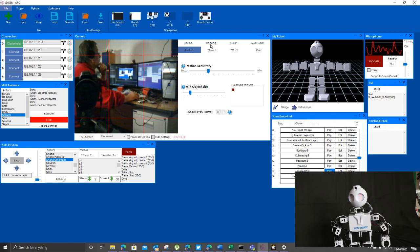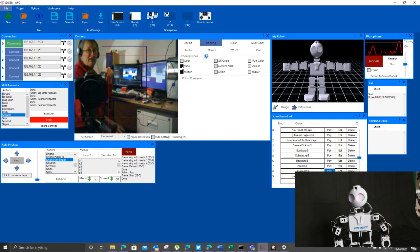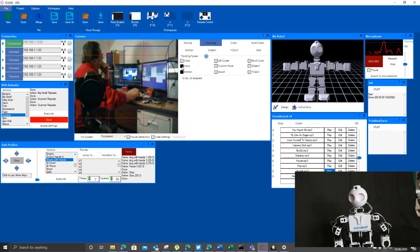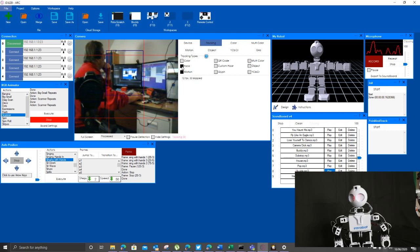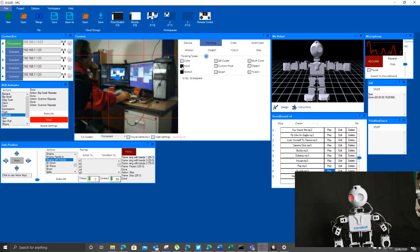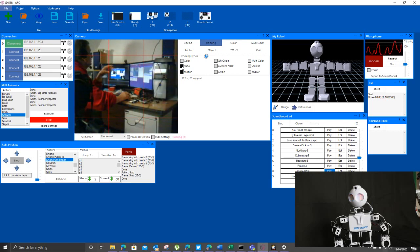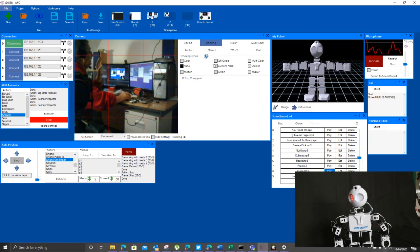You can make it do facial tracking. If I tell it to track your face, if I look at it, it should actually go around and sort of semi-track me. It's tracking various pieces of motion on the screen at the moment as well, so I should perhaps turn that off. You can track colors, you can teach it objects.